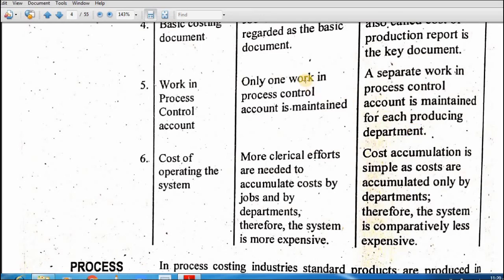Process costing mein same working process control account banate hain. Cost of operating this system: more clerical efforts are needed to accumulate the cost by the jobs and by the department, therefore the system is more expensive. Yahan pe aap ko job-wise, department-wise zyada clerical staff ki effort ki zaroorat padegi, to is wajah se yeh zyada expensive hai.